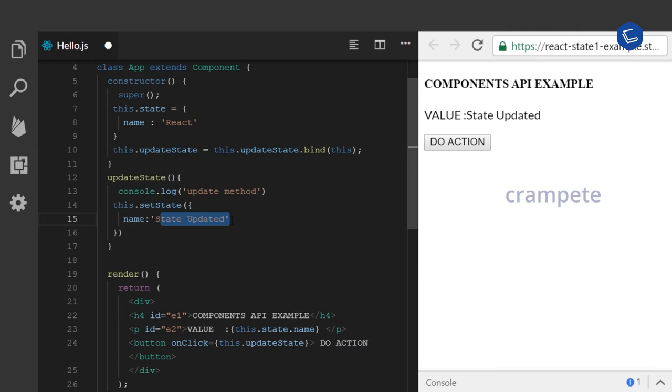The setState method is used to update the status of the component, and it tells react to rerender the component interface based on the changes of the status.